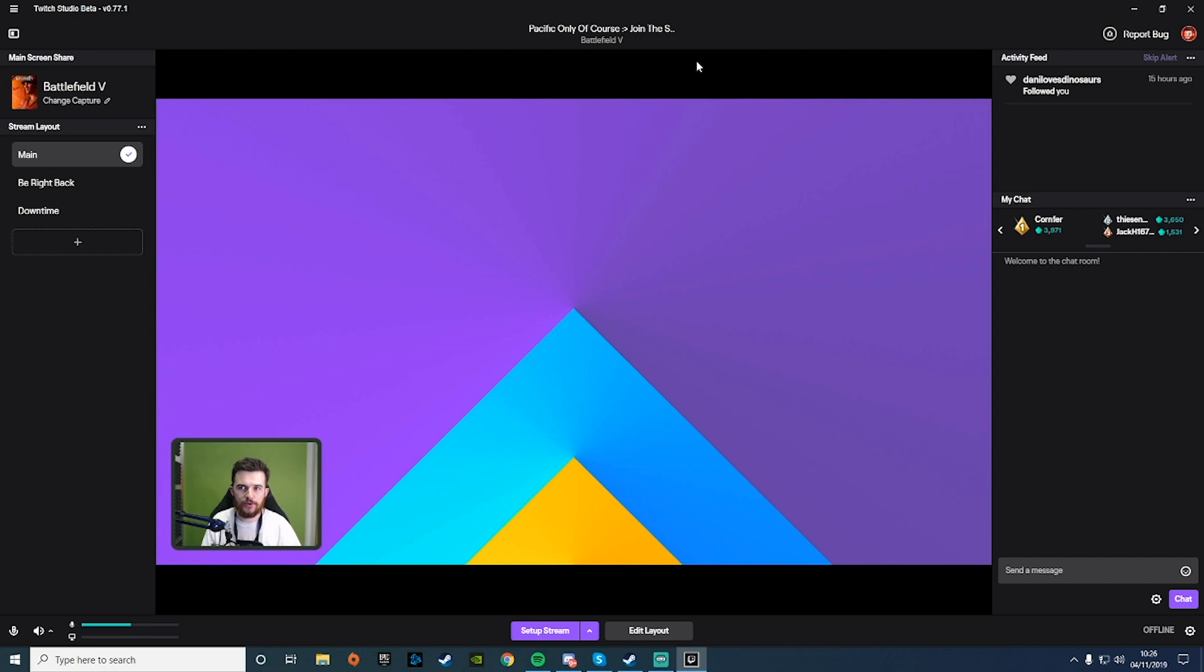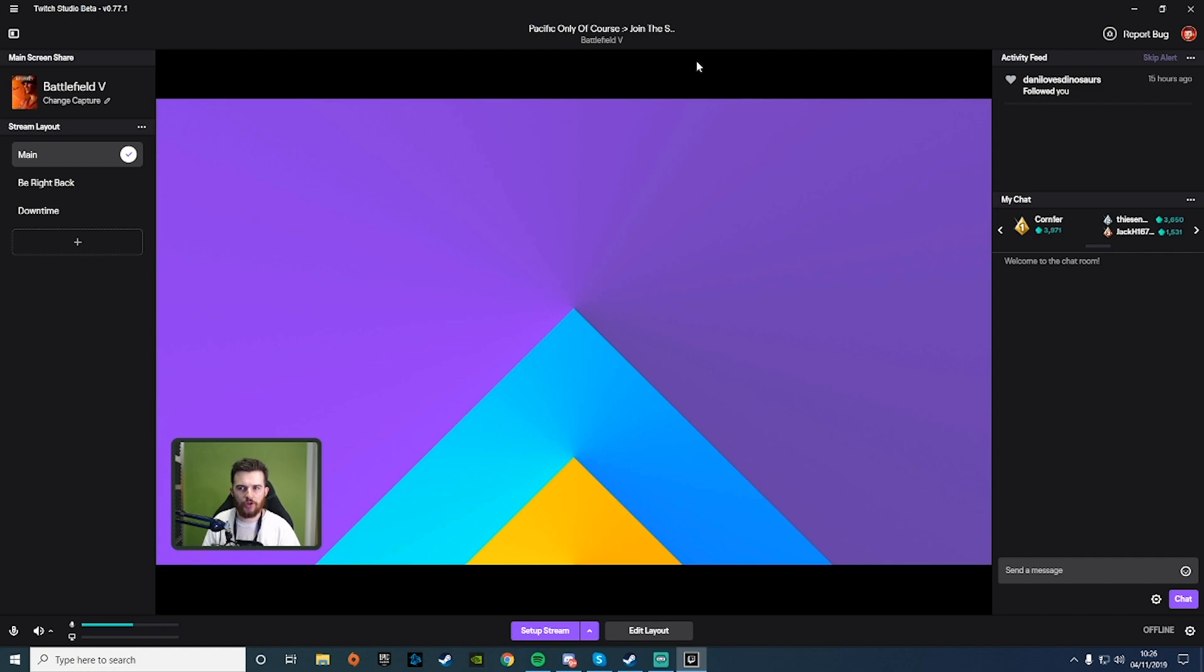I'm interested to see whether the NVENC encoder is the new NVENC encoder or the old one, but I know our system's running a 1080 Ti, so it might be running the old one still.